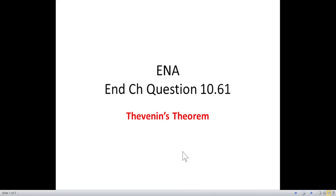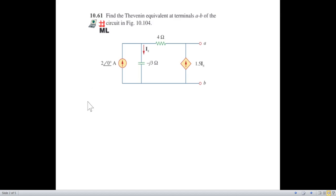Today's video will be solving end-chapter question 10.61, and this is about Thevenin's theorem, on the request of a student. Straight away to the question.